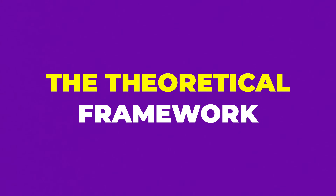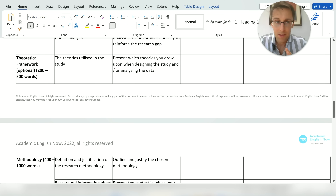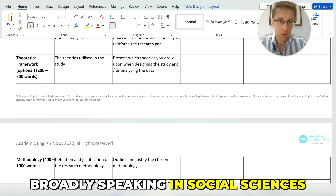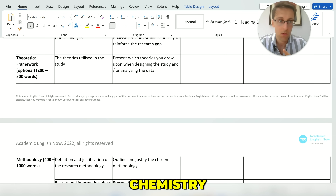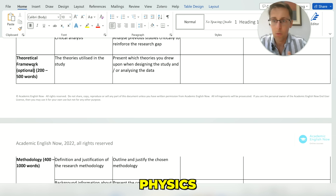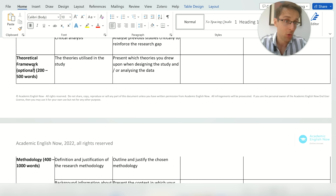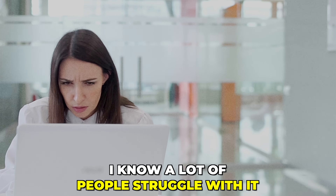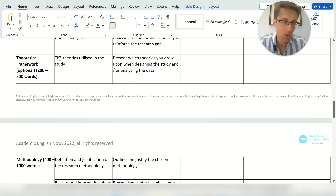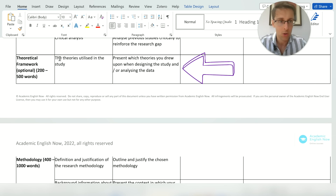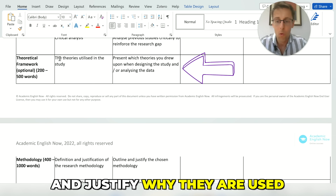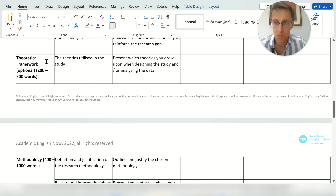The theoretical framework is also optional and is broadly more common in social sciences — you'll rarely see it in biology, chemistry, or physics. Many social sciences do require one, and while a lot of people struggle with it, it's actually pretty simple: you define the theory or theories you're using to inform your study and justify why they are used. It's that simple, and it's usually fairly short.